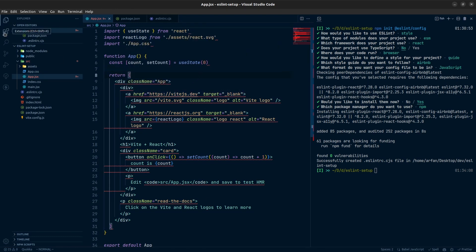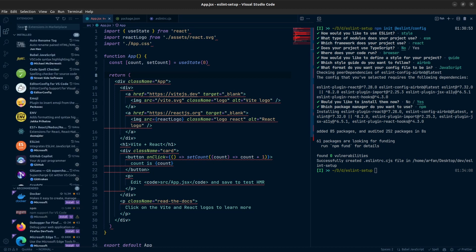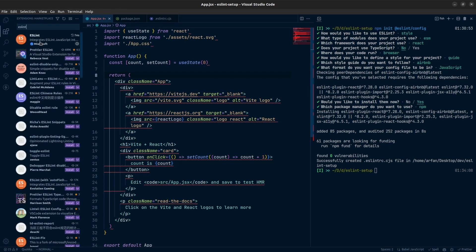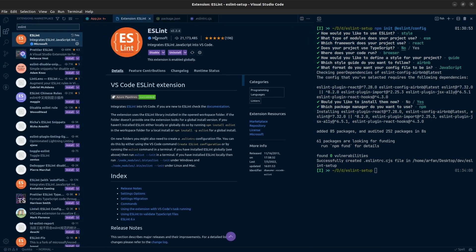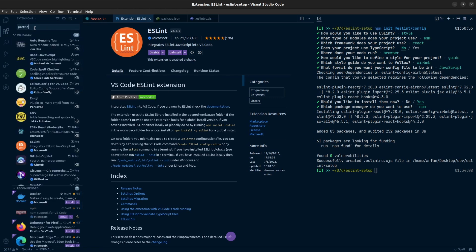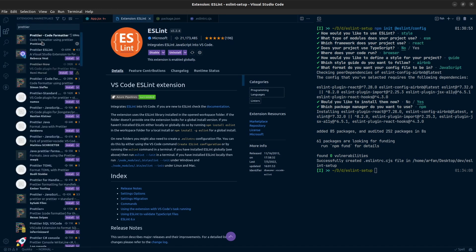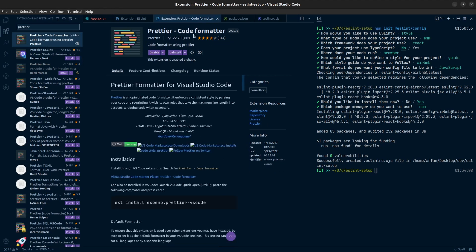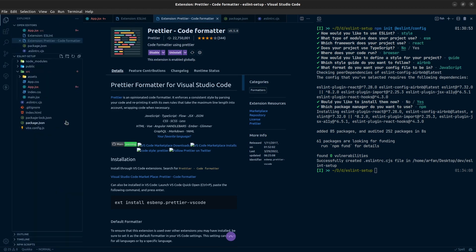We are almost there — we need to install two more VS Code extensions. The first one is ESLint. If you search for ESLint you will find the extension from Microsoft — install that. After that you also need Prettier, which we will use for code formatting. Install these two extensions.